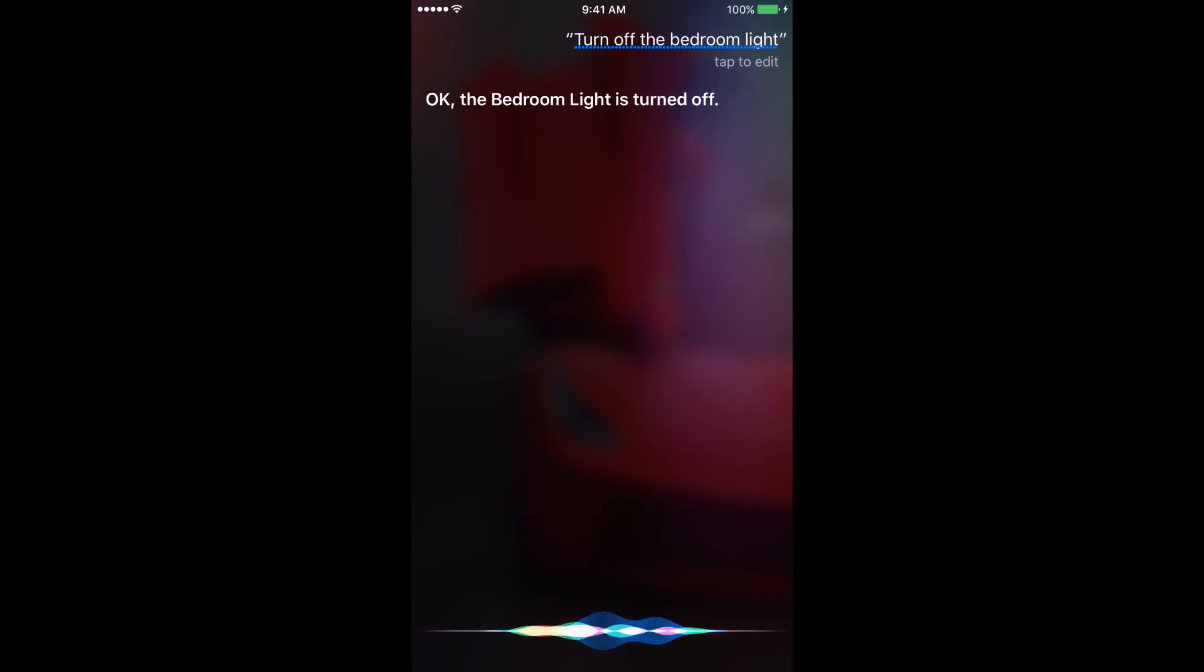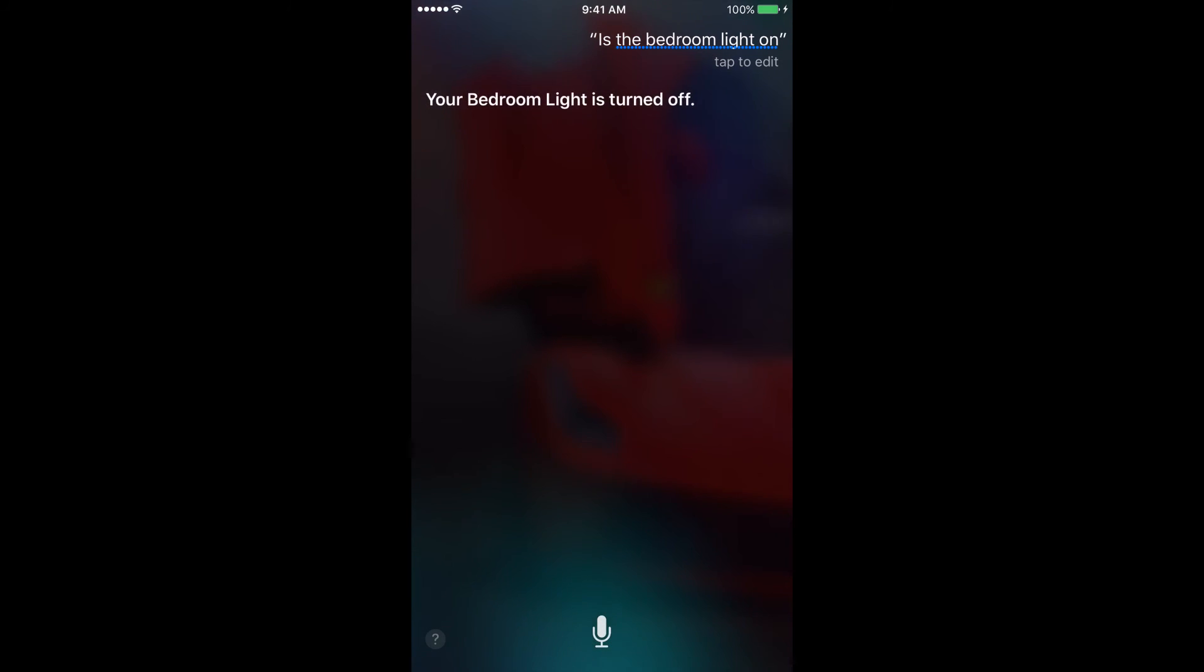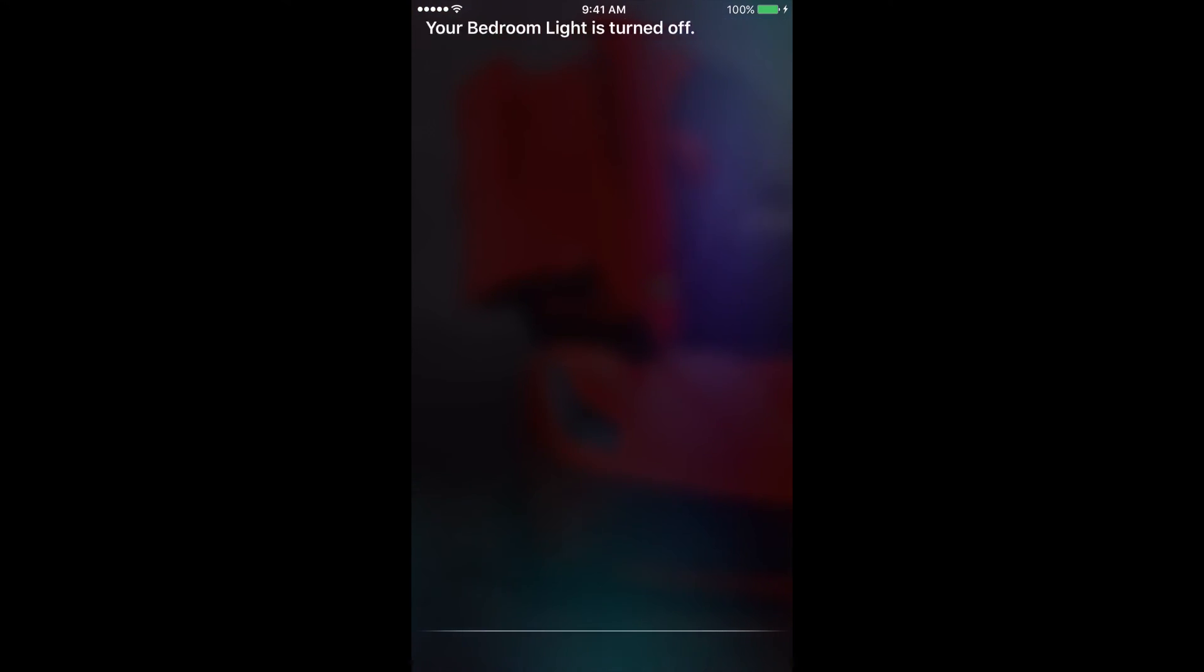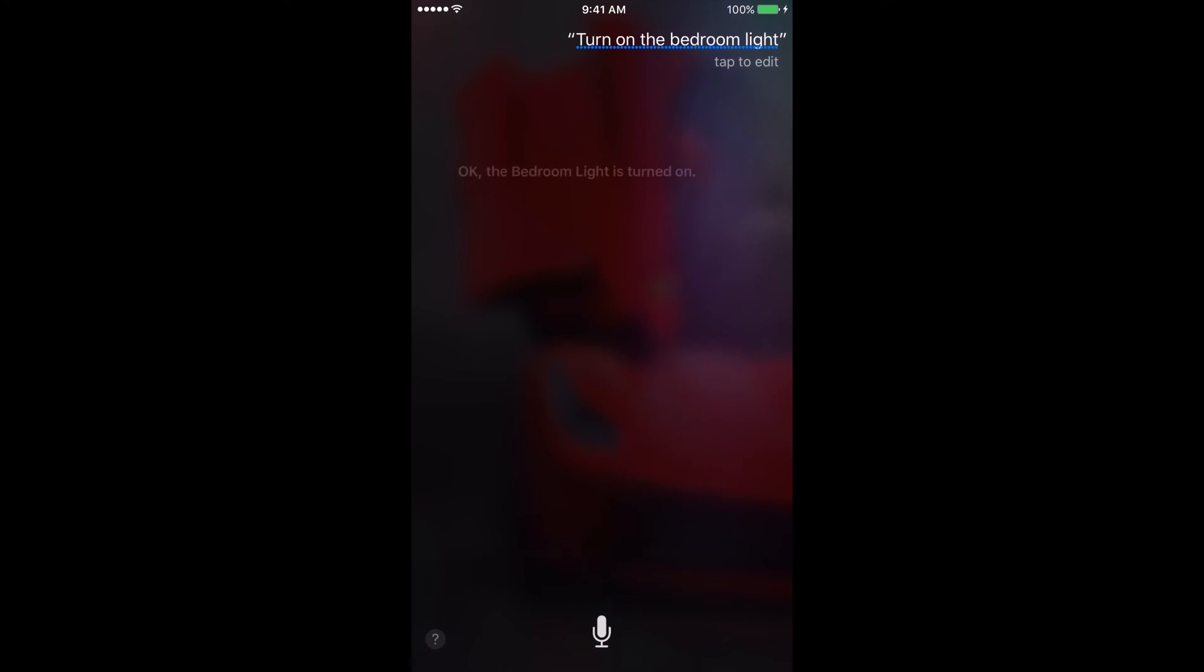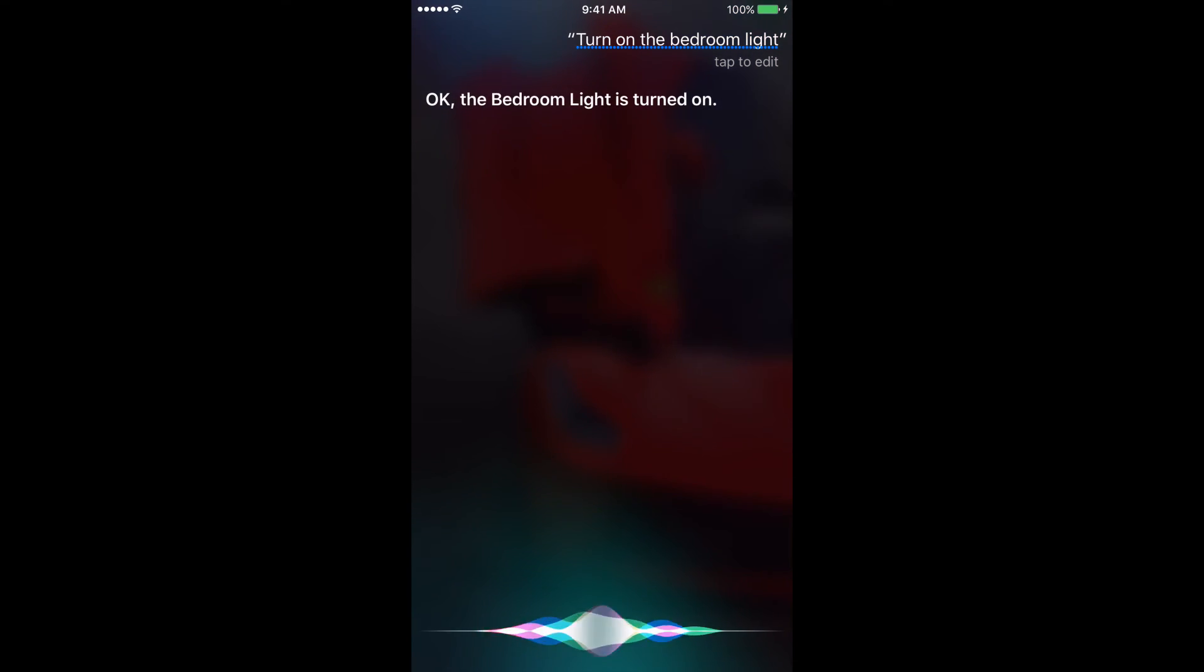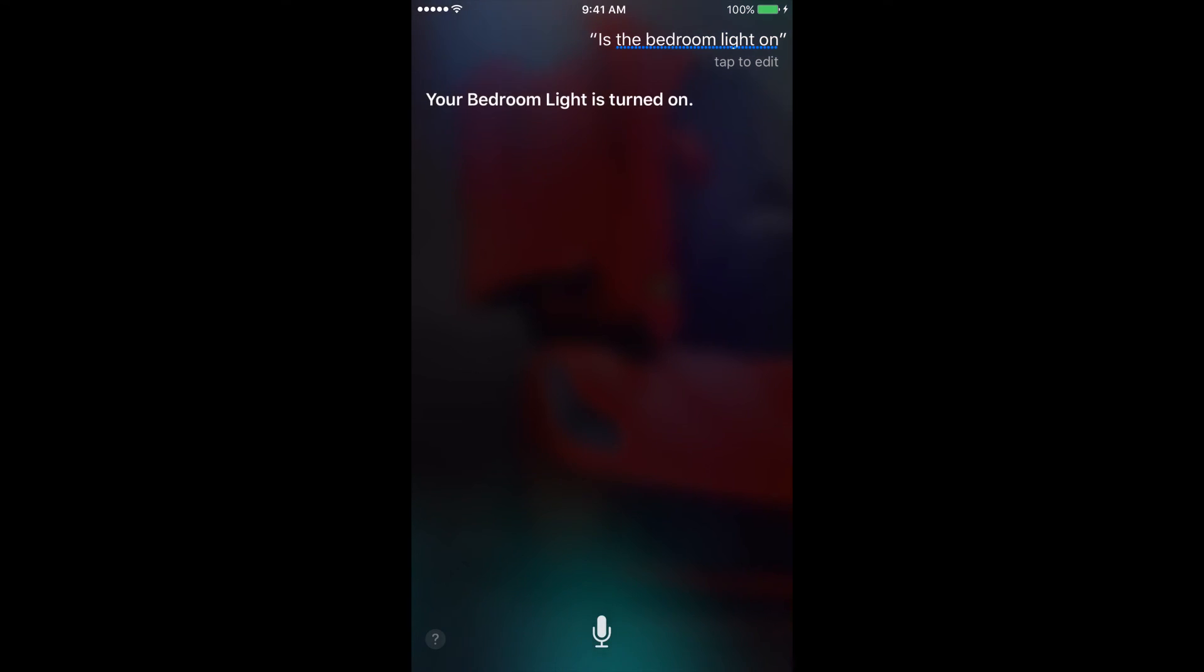You can even ask the status with the question, is the bedroom light on? It tells you the status. So if I turn it on again, like I will now. There we go. And now it's turned on. And let me ask the status. And there it replies the status is turned on.